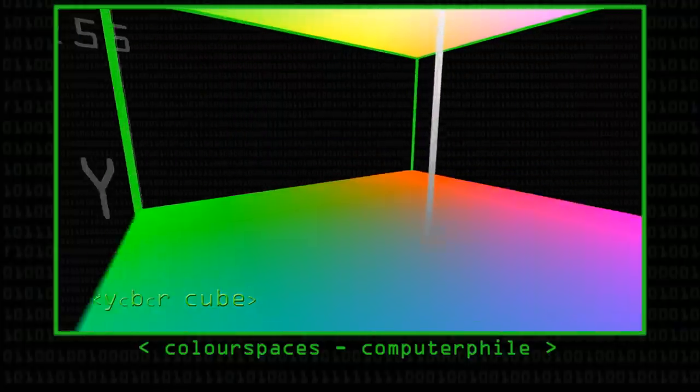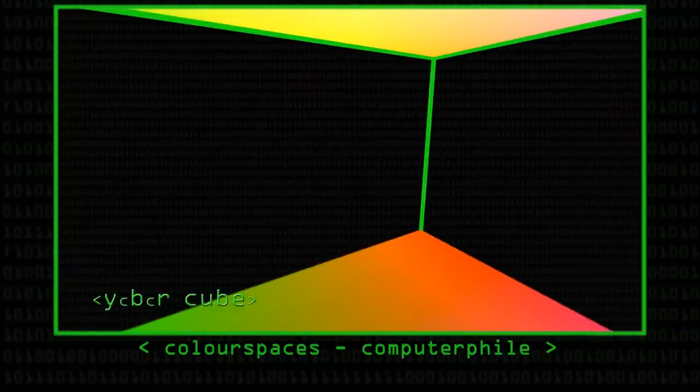After we've converted to YCBCR, we downsample and essentially reduce the amount of colour in our image. And that lets us save quite a lot of space without actually seeing any difference in the image quality.